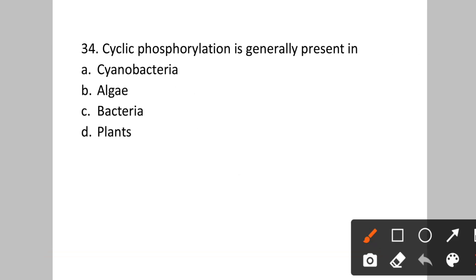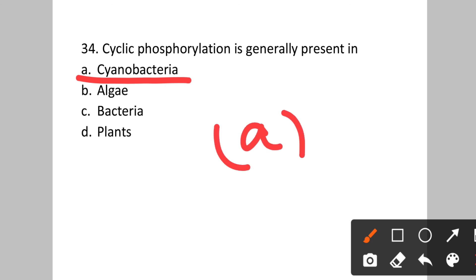Question number thirty-four: Cyclic phosphorylation is generally present in? Option A: cyanobacteria. B: algae. C: bacteria. D: plants. Cyclic phosphorylation is generally present in cyanobacteria. Answer will be option A.